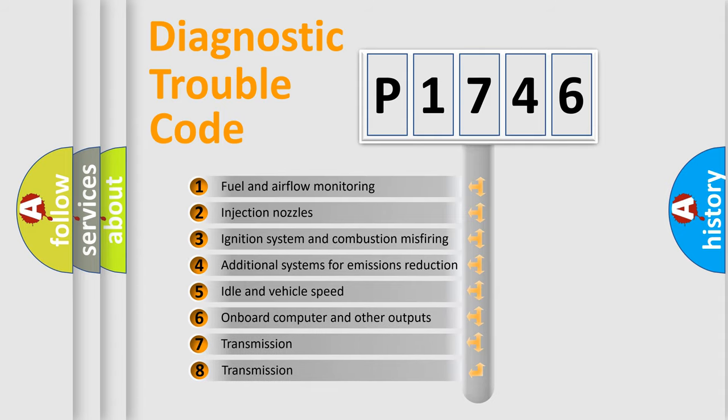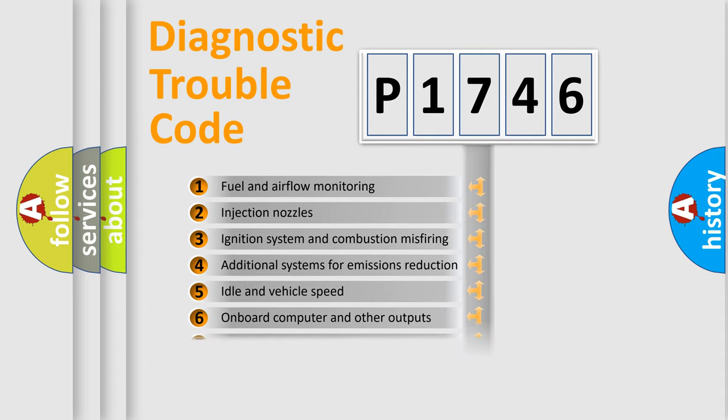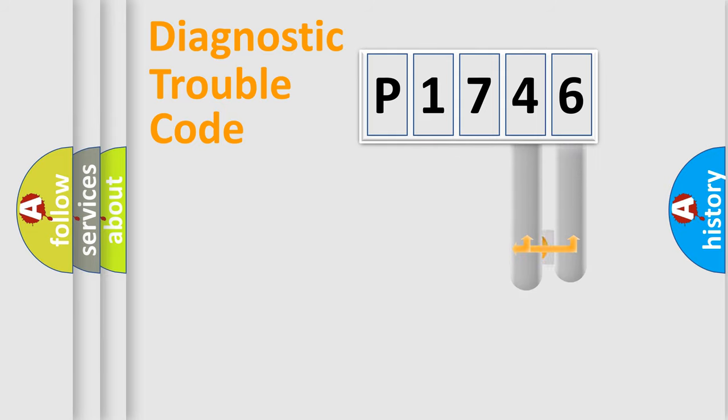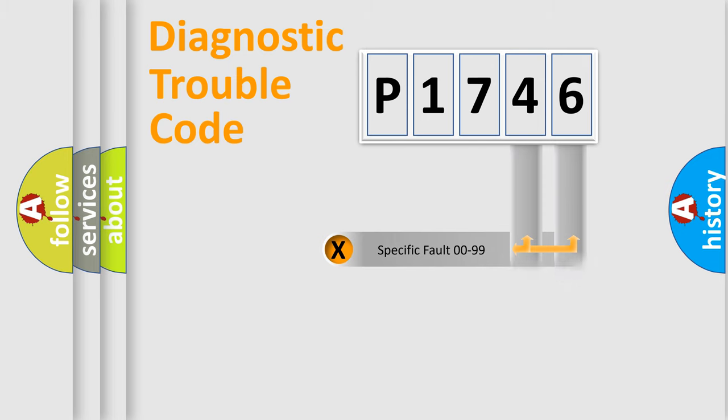The third character specifies a subset of errors. The distribution shown is valid only for the standardized DTC code. Only the last two characters define the specific fault of the group.